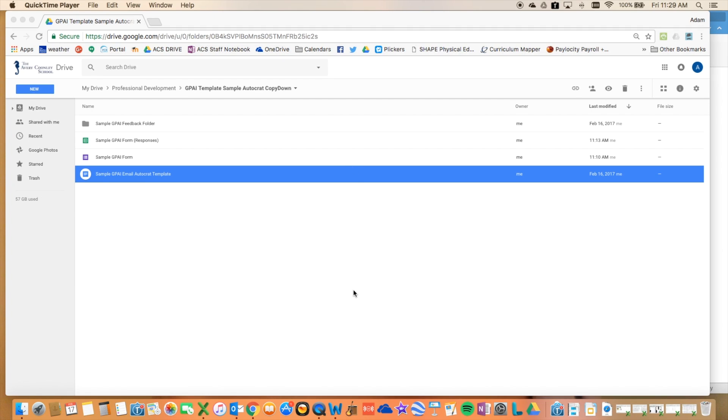Alright, here is something new that I came up with using Autocrat and Copy Down add-ons within Google Sheets.